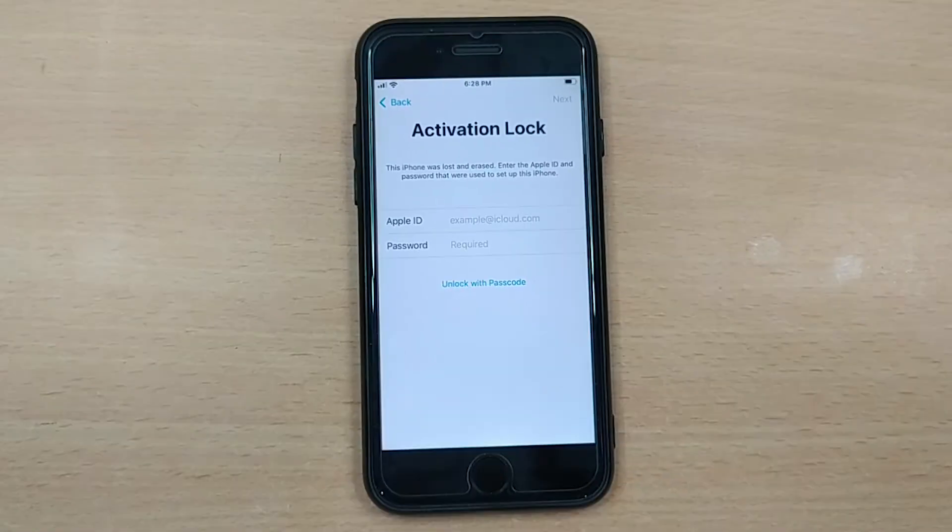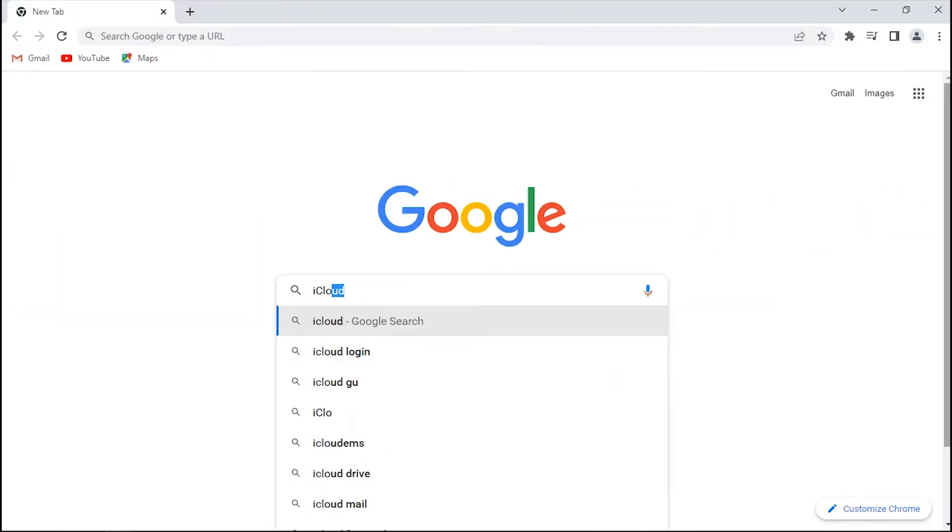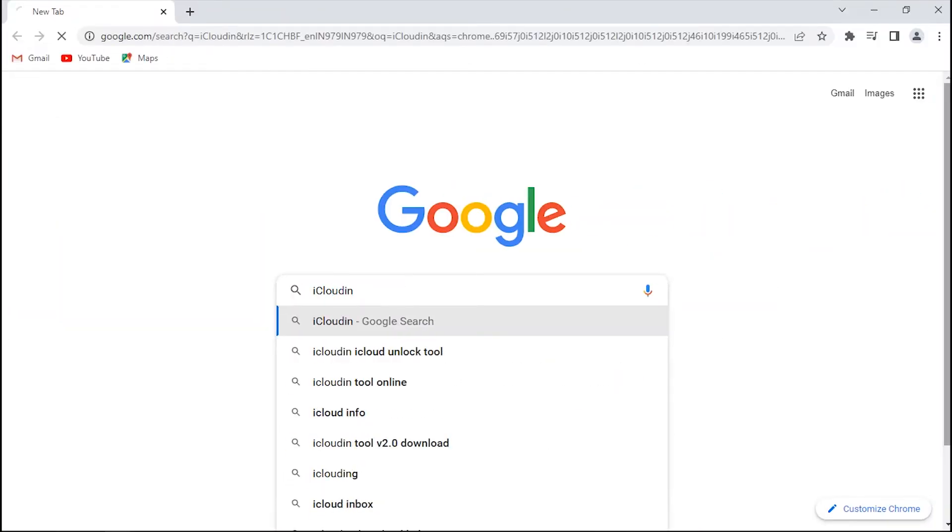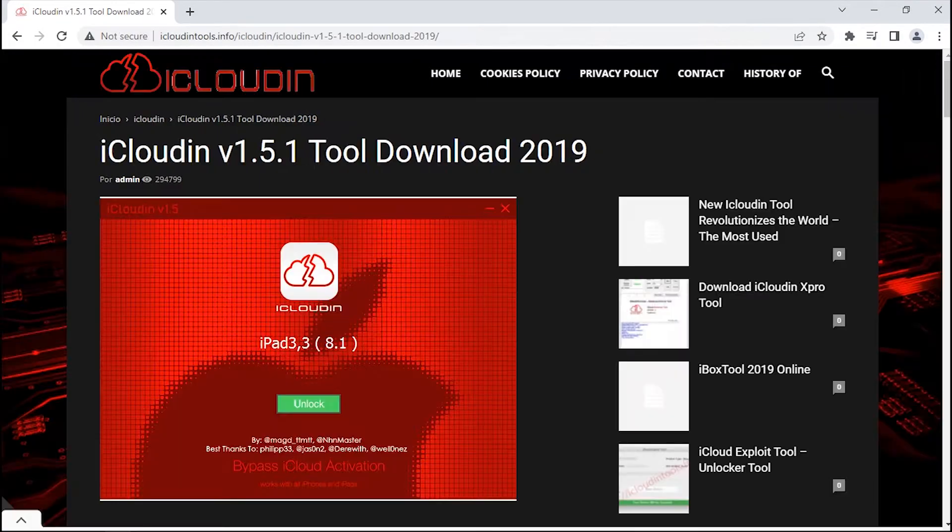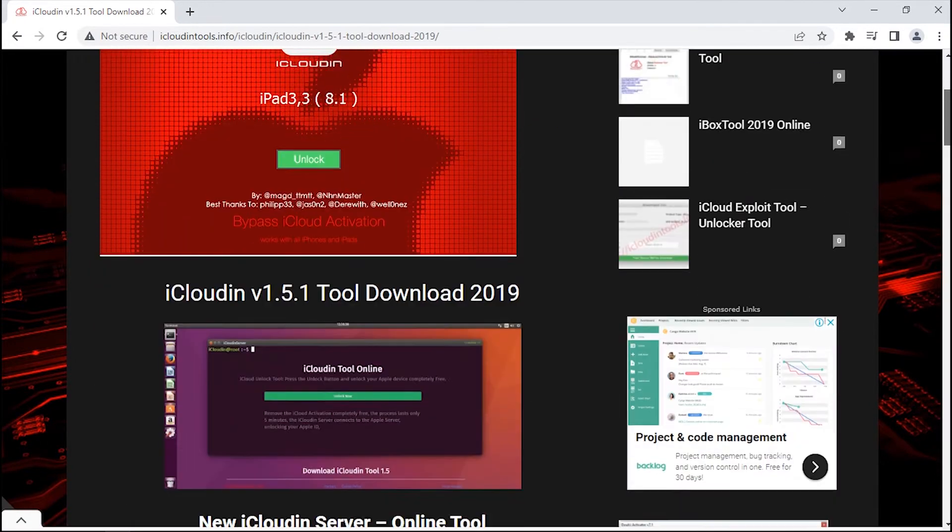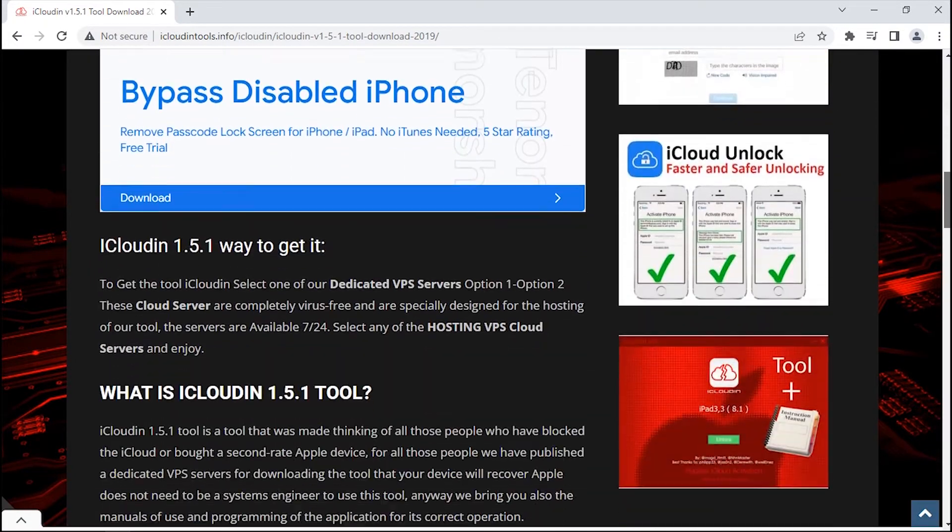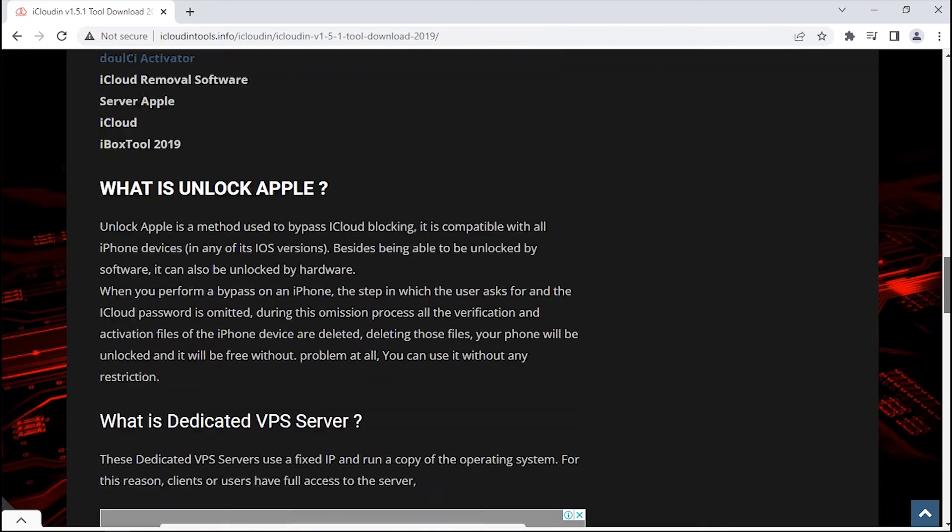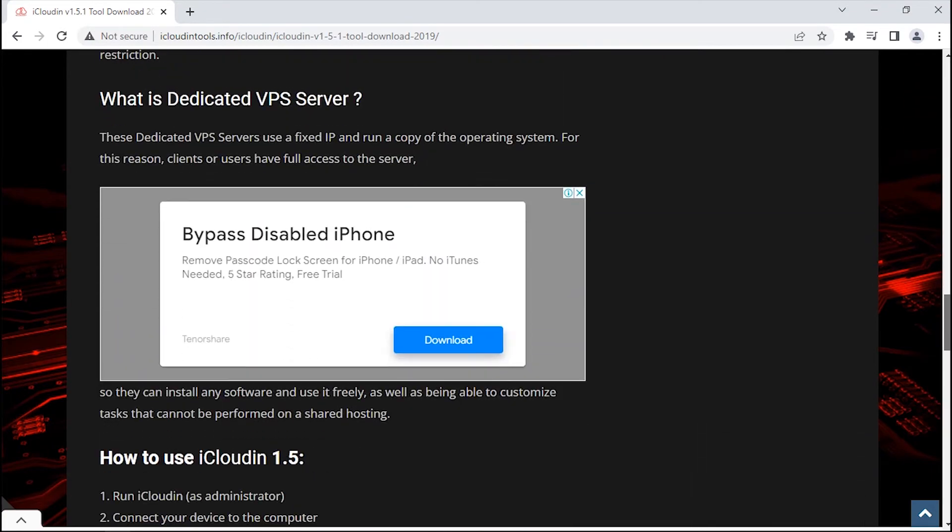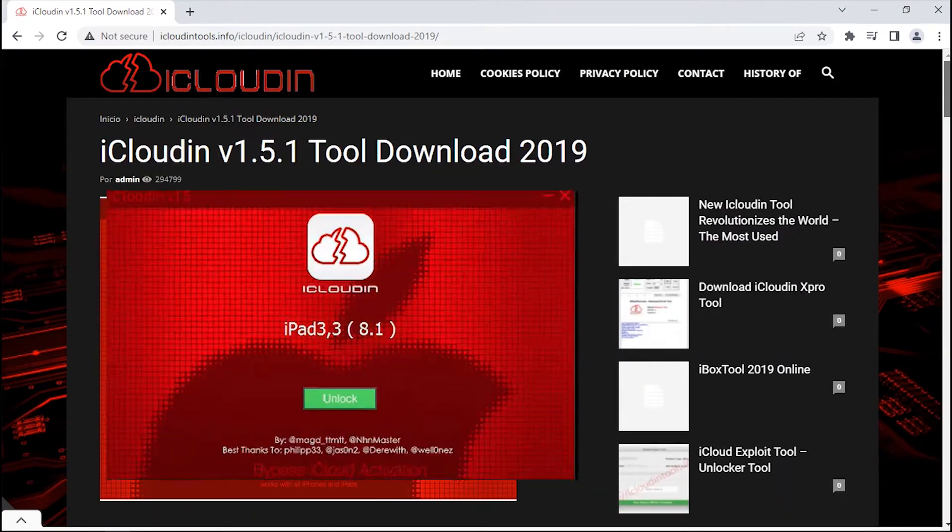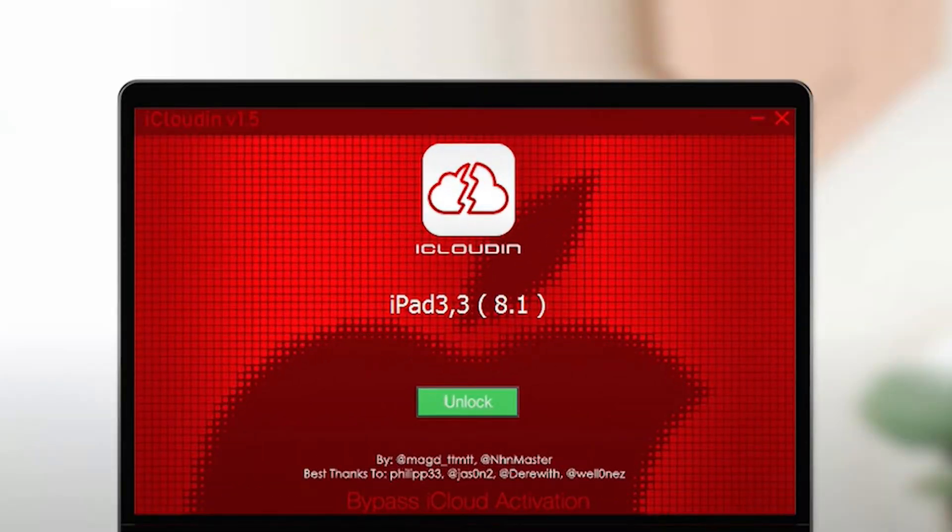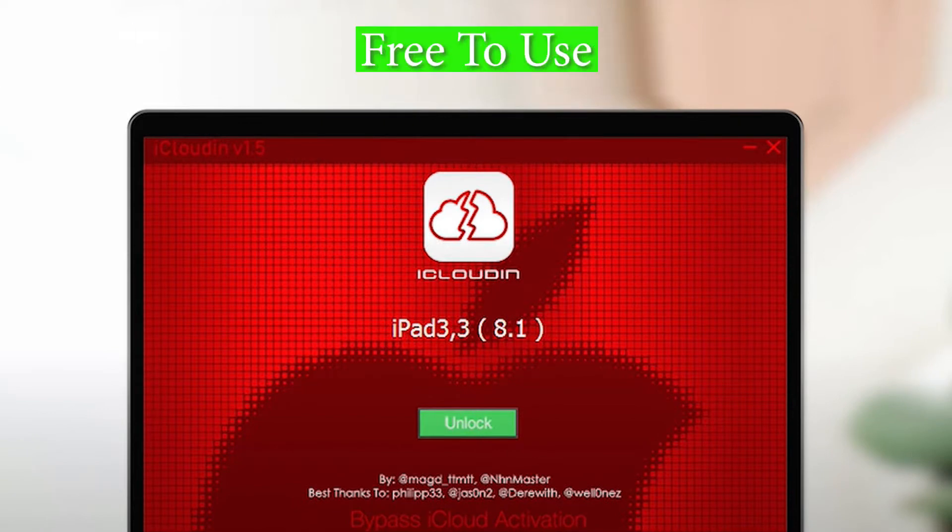Well, there are tools out there that might help, and recently iCloudin has been the most controversial tool when it comes to unlocking the activation locked iPhone. But whether it can actually work or not, we will find out in this video. Talking about iCloudin, it has a very easy to use interface that even a beginner can deal with. Also, it is absolutely free to use with no premium option at all.